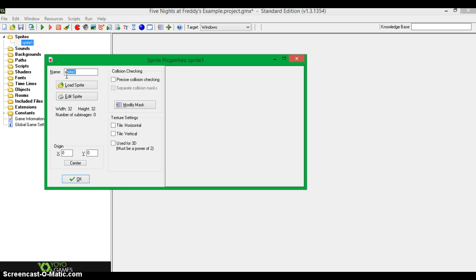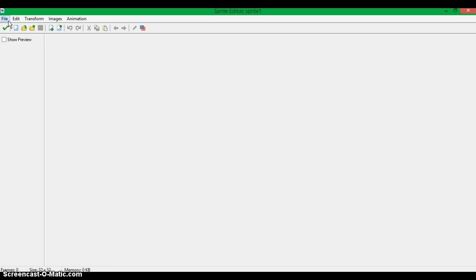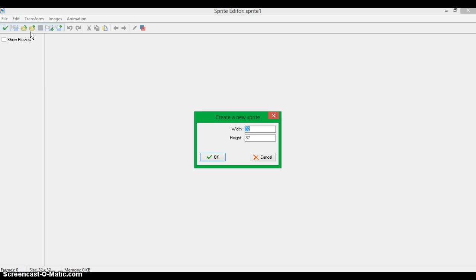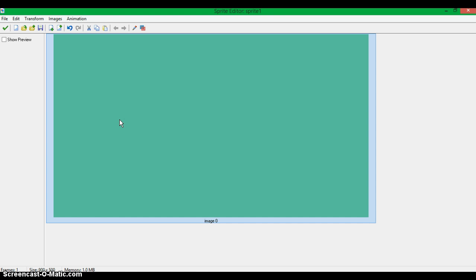I don't know how it works for me — this is what I use to make all my fan games. First of all, I always start off with a main menu, and I'm going to make this 900x500.